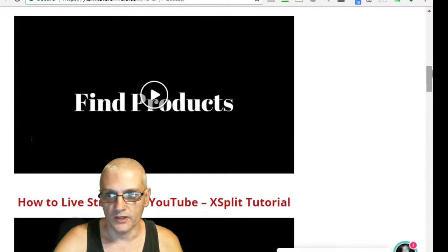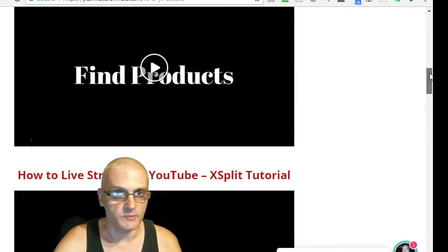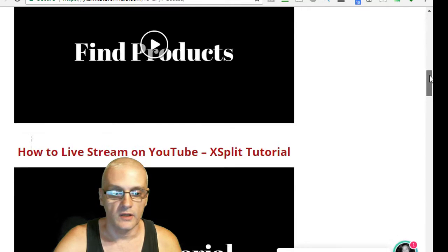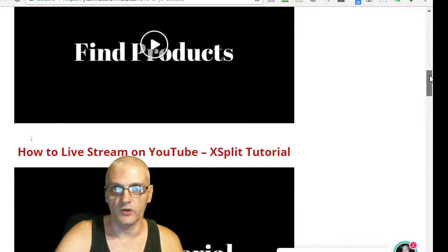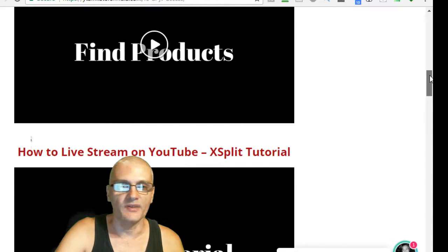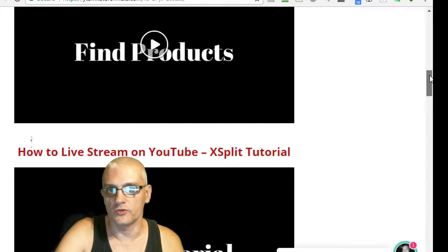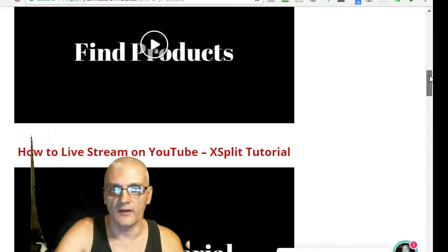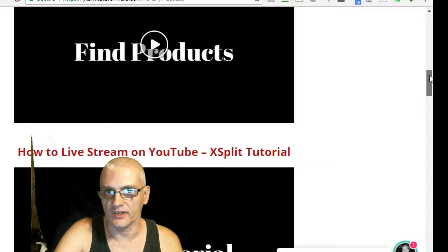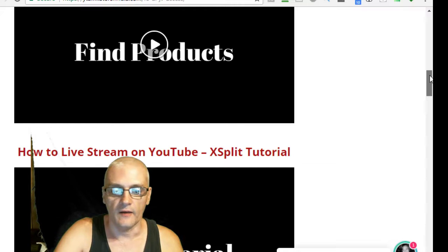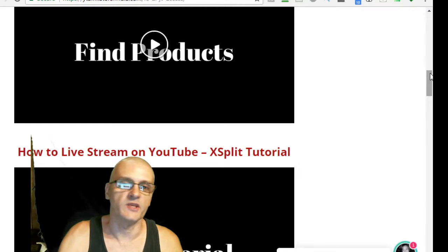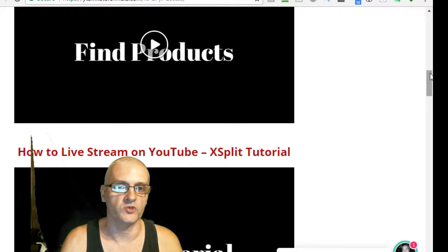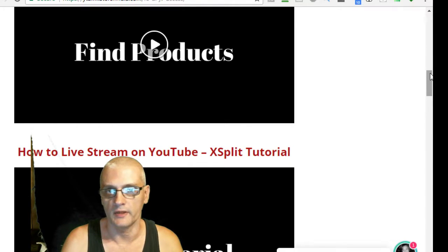You learn how to find products to promote. You learn how to livestream on YouTube with the XSplit tutorial, with the XSplit software. XSplit is a free software you can get. It's similar to the OBS software and some other ones out there like Wirecast. XSplit is a little bit simpler because there's not as many features, so it's actually simpler for beginners to use.